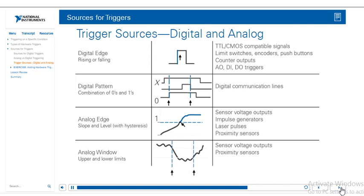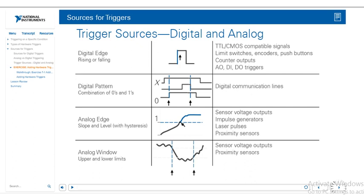So with the analog window option we basically just specify when the task will start or stop when it enters a certain window. So you specify the top of that window and the bottom of that window, and then whether to start acquiring or stop acquiring when it enters or leaves. So we have a ton of options for triggering.